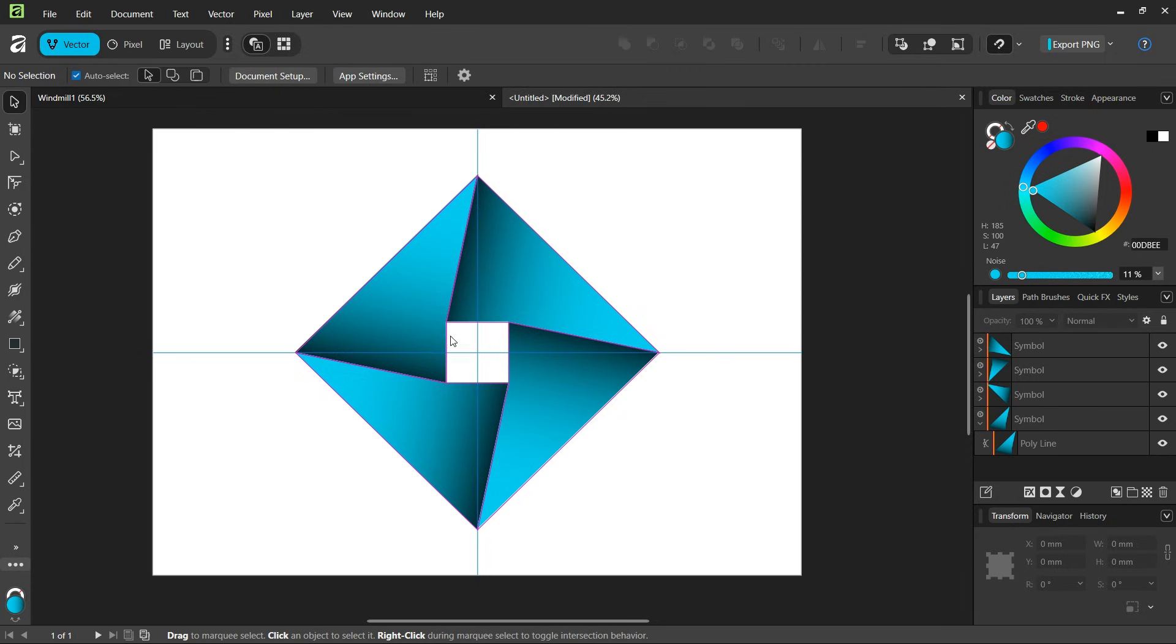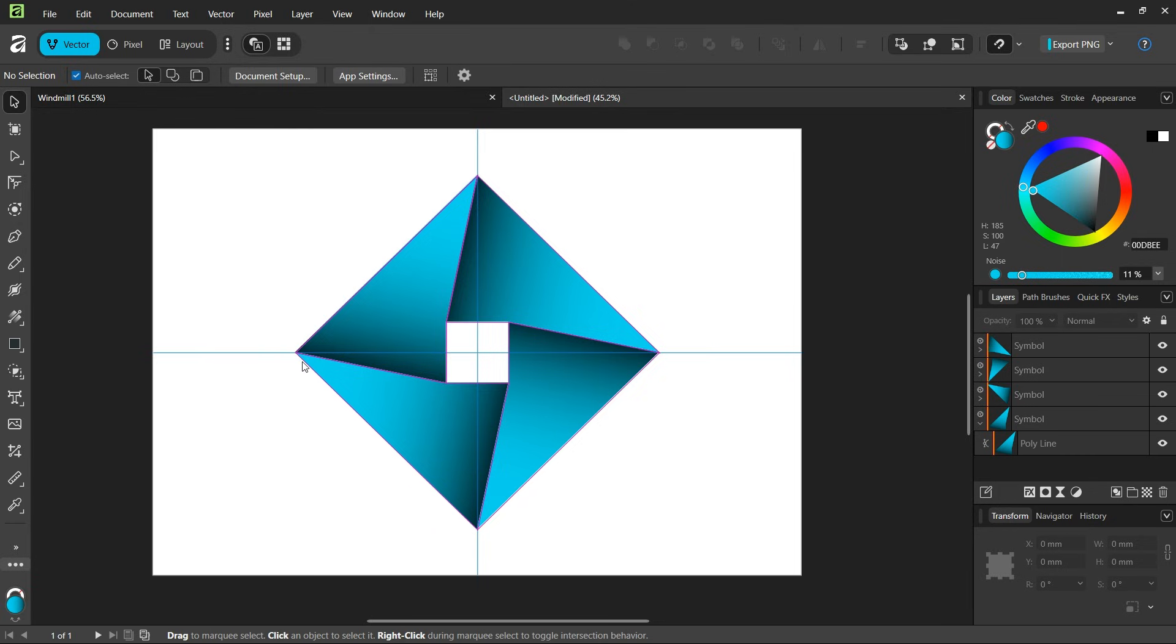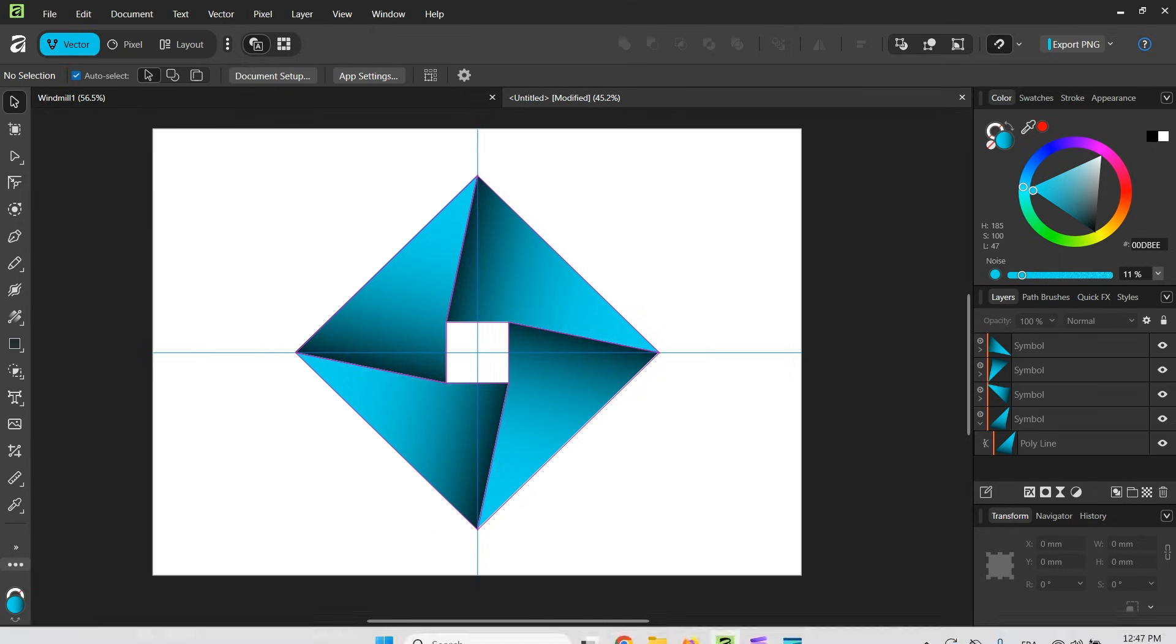Alright, so that was it for this tutorial. You've learned how to create a windmill logo in Affinity Vector Studio using Symbols. Thanks for watching and see you next time. Bye.